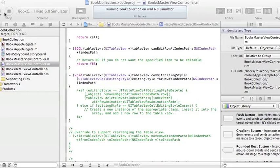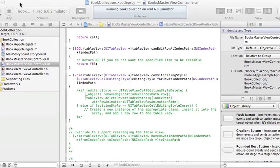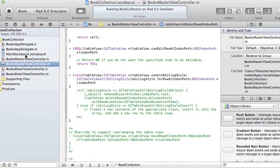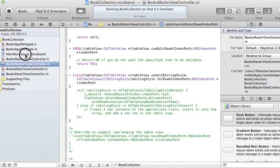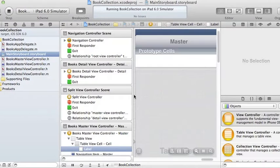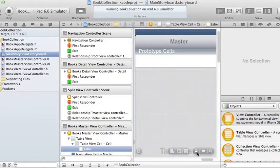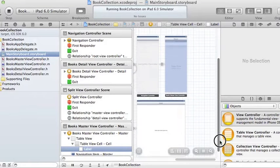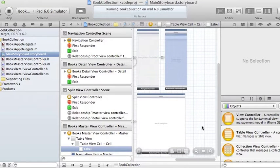So far we have created a master detail project called Books app and the main storyboard looks like this. I'm gonna make it very small so you can see it, it looks like this.